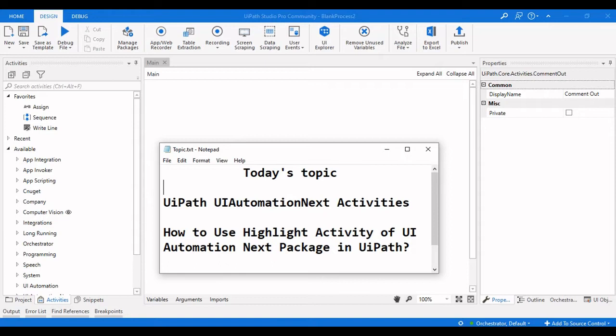We are going to have a look at all the activities present under this particular package, and we will see each activity and how it can be used, and what are the properties that need to be set in order to use them in the automation workflows.